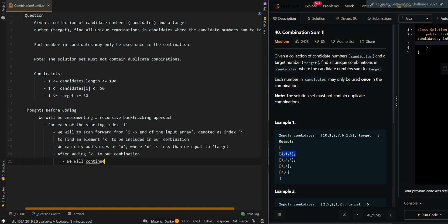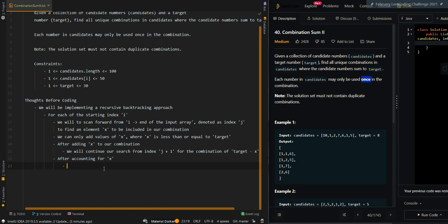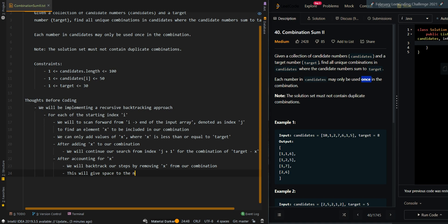Because we do not want to use the same element more than once — each element may be used only once — we will continue our search from index j plus 1. The element x is at index j, so after accounting for the current element we continue from j plus 1. We search for the combination of target minus x, since we have added x to our combination and need to decrement our target. Then after accounting for x, we will backtrack our steps by removing the last element from our current combination. This gives space for the next elements to create our next combination, and allows us to find the next combination.